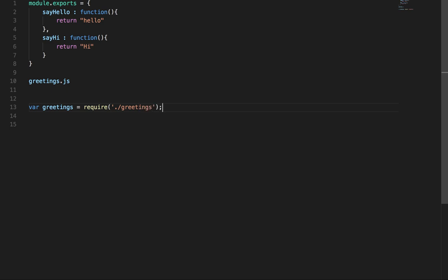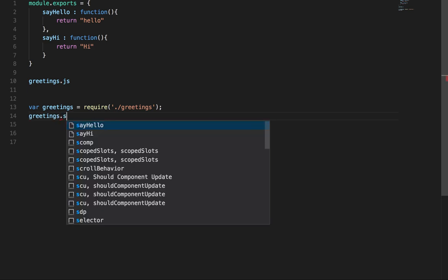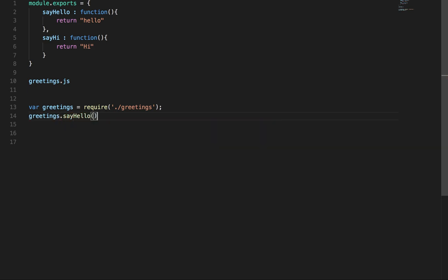And then you can just call these functions inside another file: sayHello, sayHi.